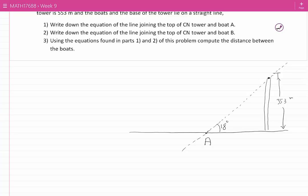Since there is no coordinate system given in this problem, you need to choose one on your own. We can choose the coordinate system to be where boat A is, at the base of the tower, at the top of the tower, or where point B is. I am going to choose the base of the tower to be the center of the coordinate system. The x-axis will be along the water, and the y-axis will be going through the CN Tower.